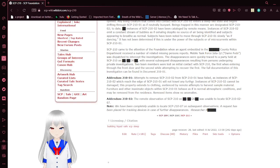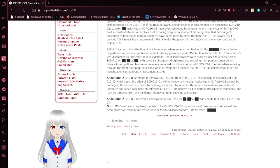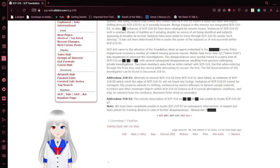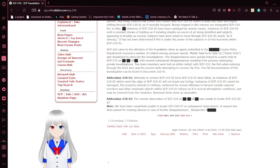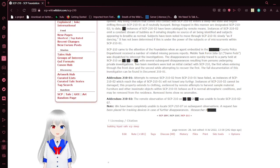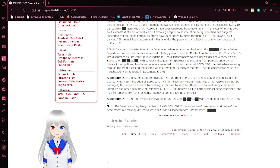Addendum-210-02: The remote observation of SCP-210-01 on an unknown date was unable to locate SCP-210-02-07. No, we have been unable to locate SCP-210-02-07 on subsequent observations. A request has been placed for tracking devices in case of further disappearances. Researcher blank.